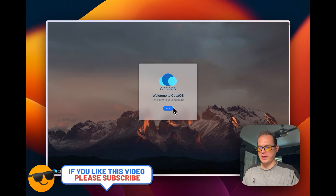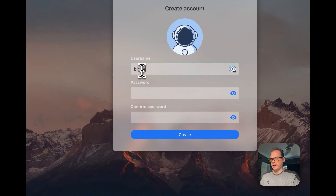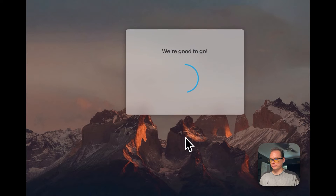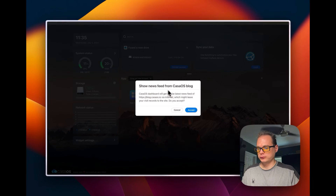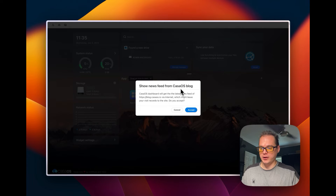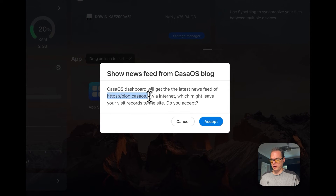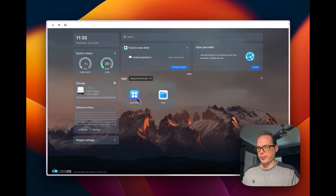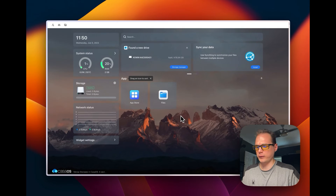Now I'll walk through the CasaOS setup. Press the Go button, enter a username and password, and press Create. You can then accept or cancel showing a news feed from the CasaOS blog at blog.casaos.io via the internet. Accept it, and now you're in — the UI is up and all set up.